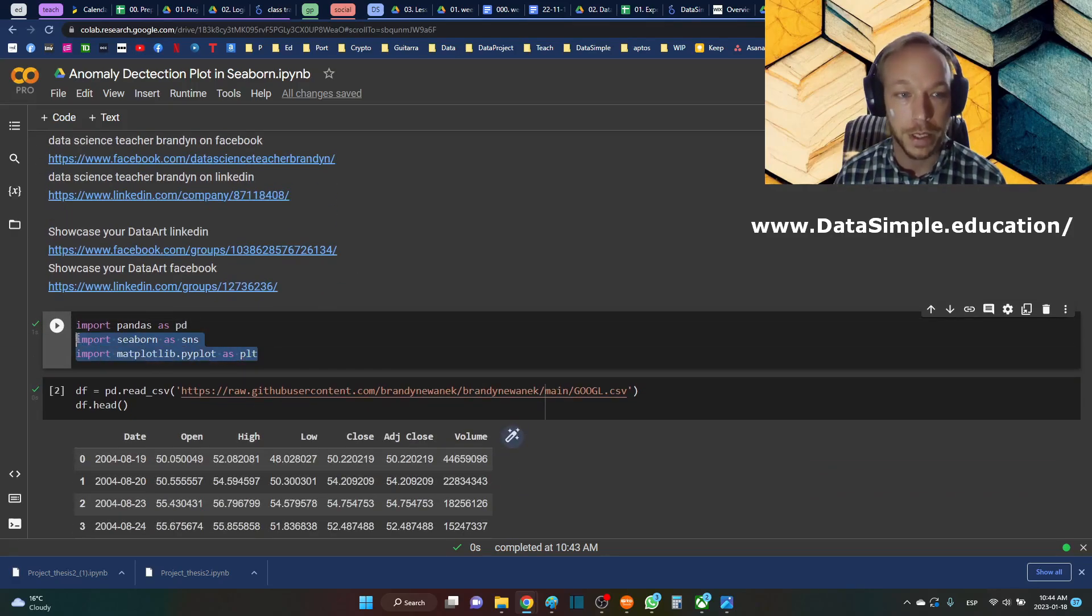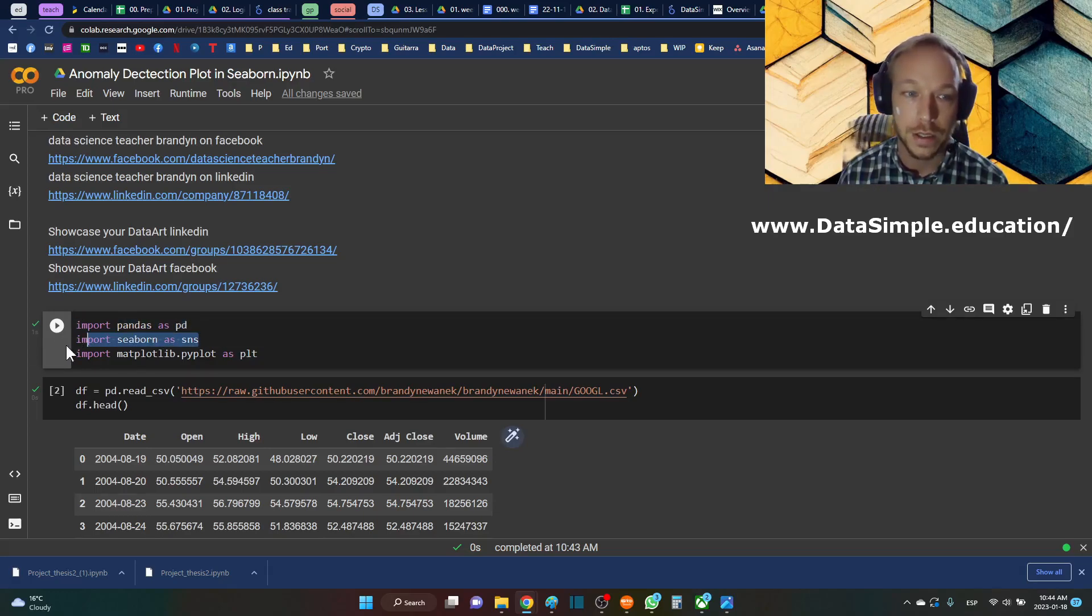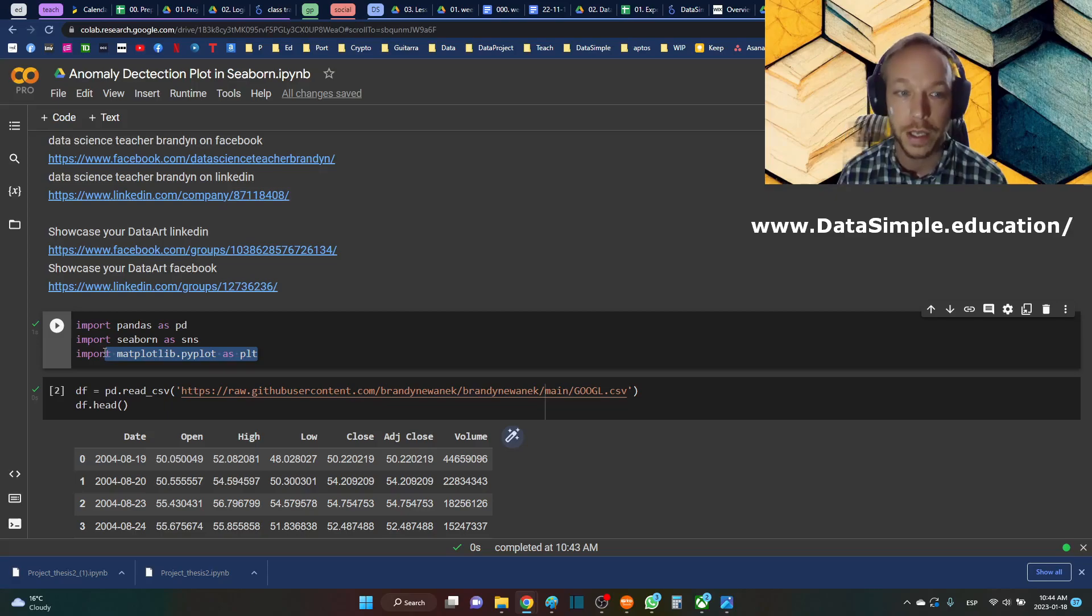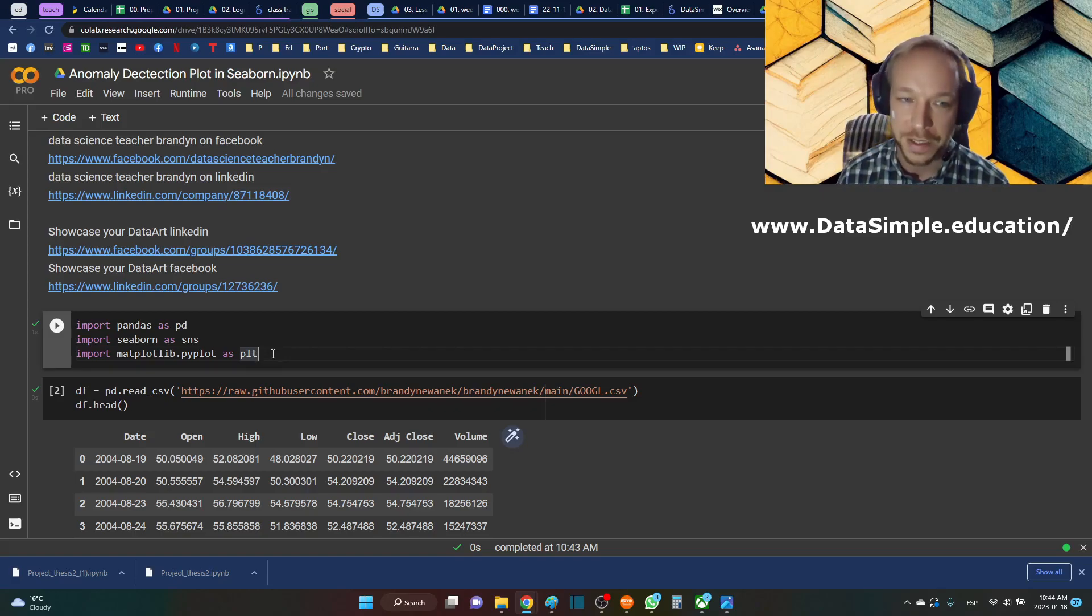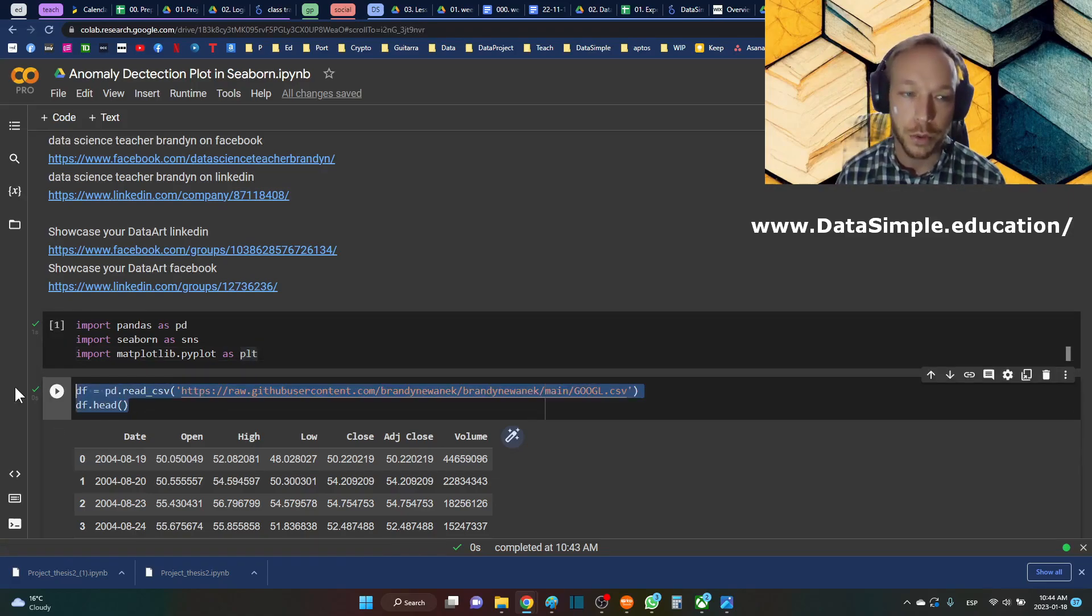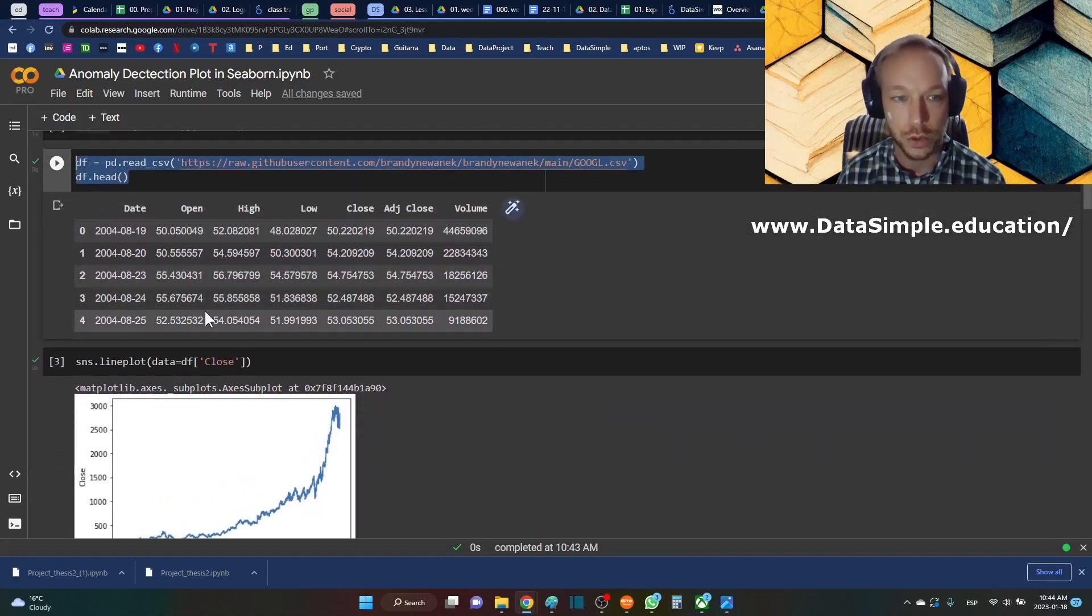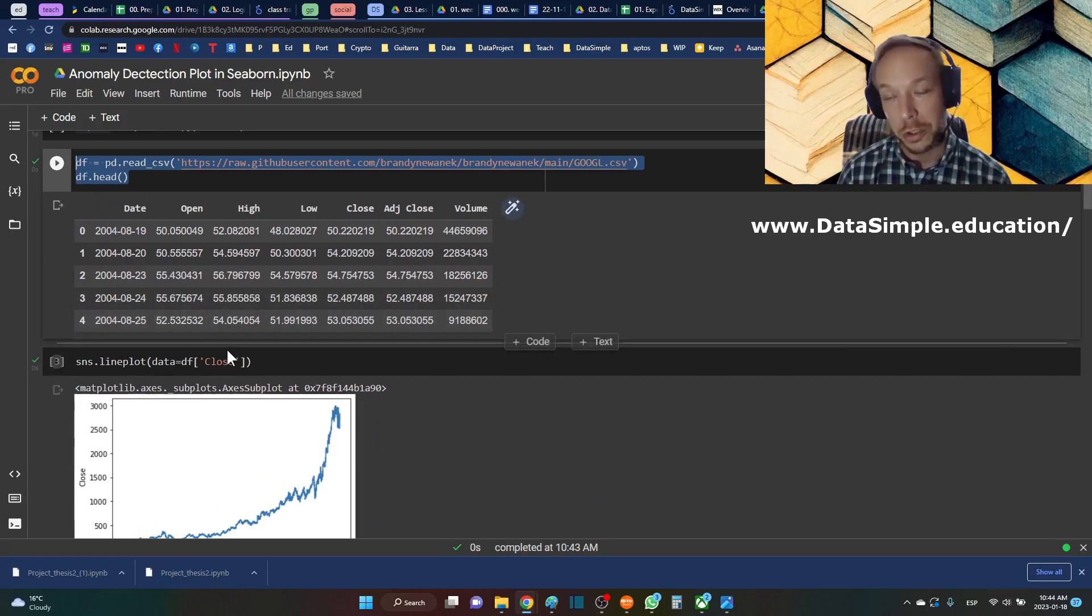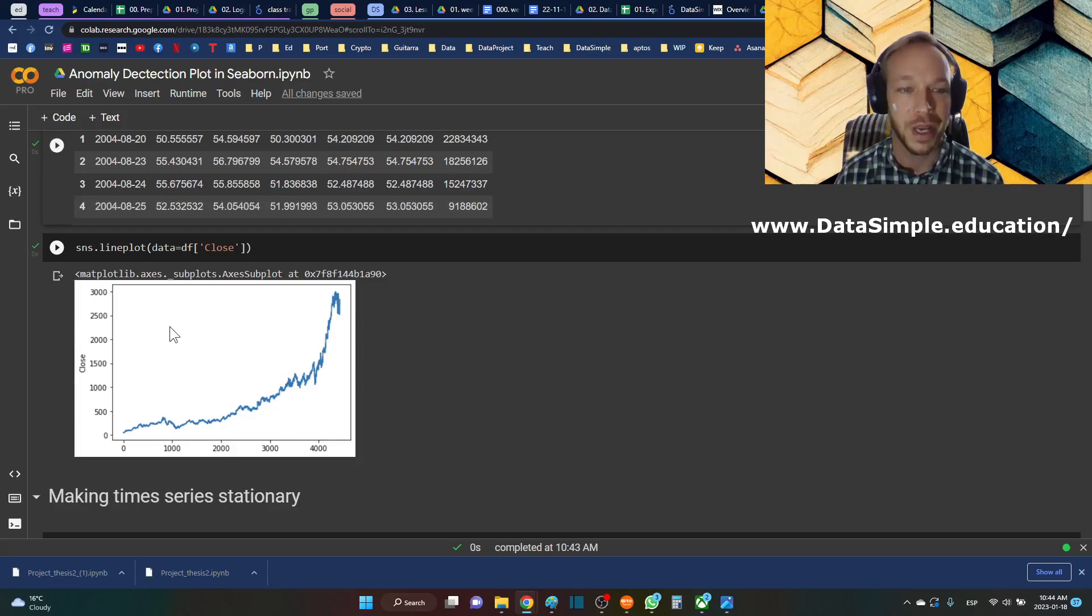Starting off by importing the standard visualization libraries: pandas to work with the data, Seaborn to get the main plot, and matplotlib.pyplot to add some formatting and a very simple plot as well. We're importing the data from my GitHub repository and using the Google stock price, which stocks move quite a bit, so it's good to know if they're moving a lot if you're a portfolio manager.